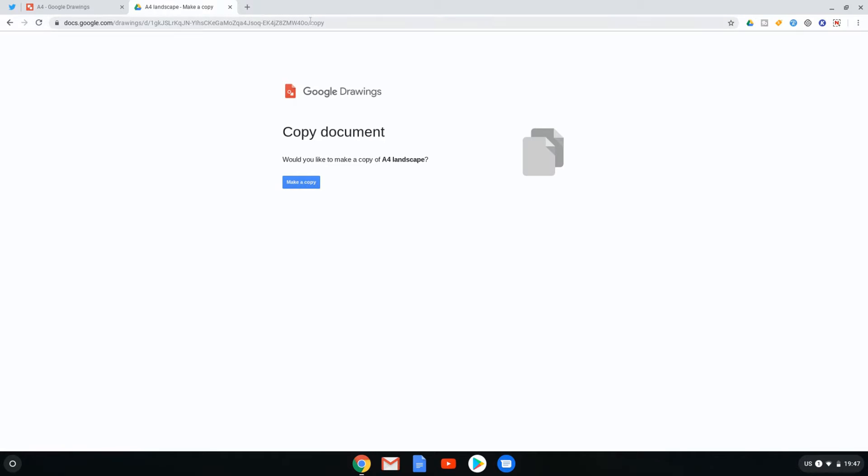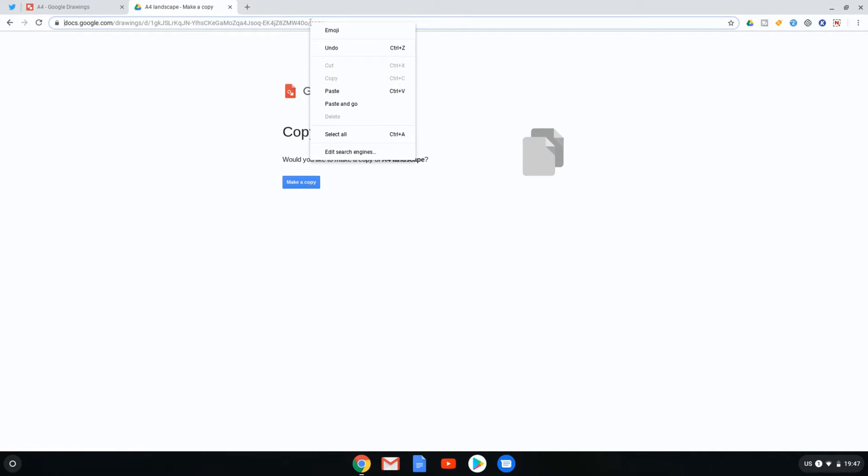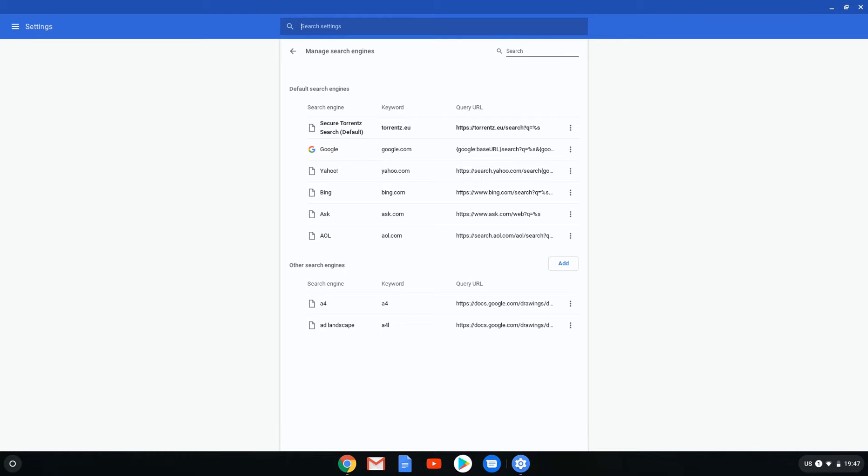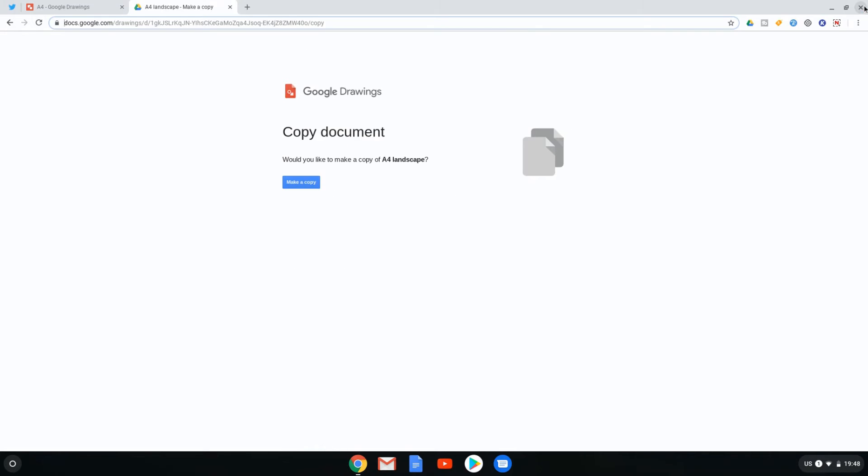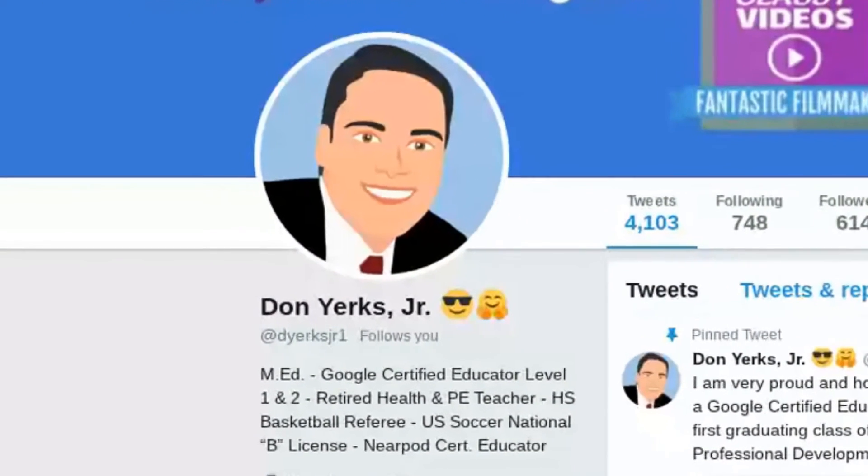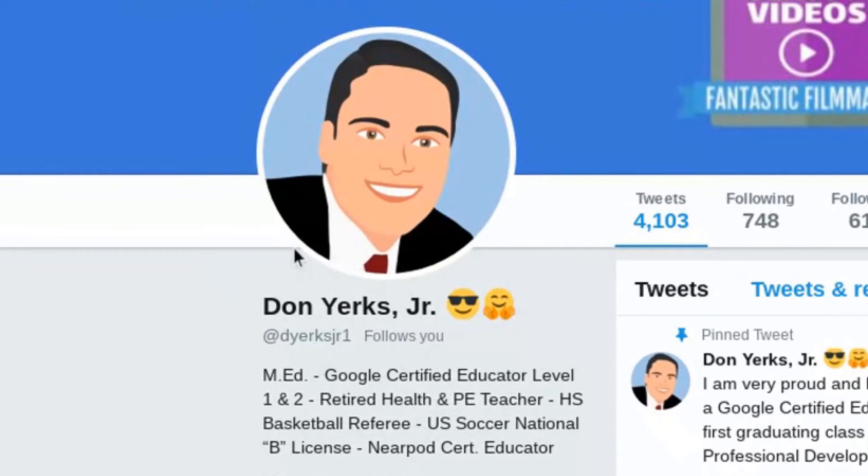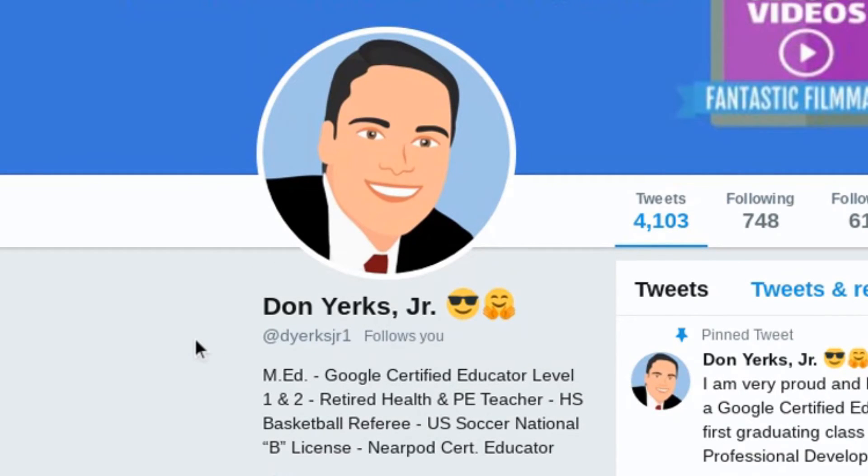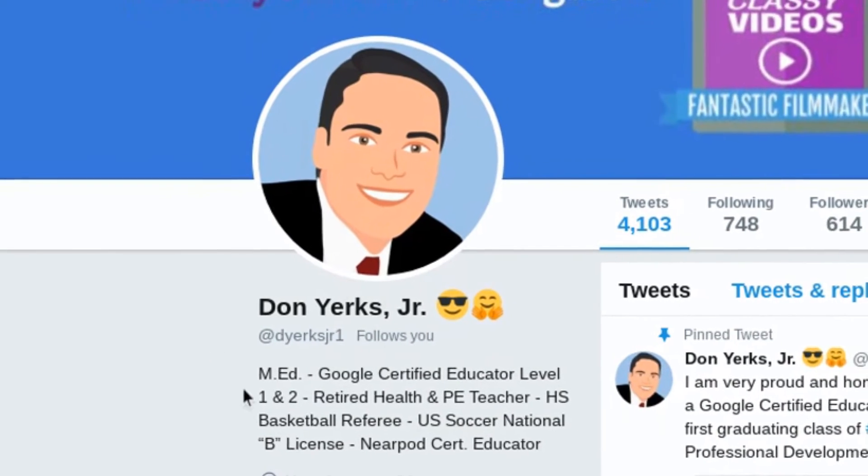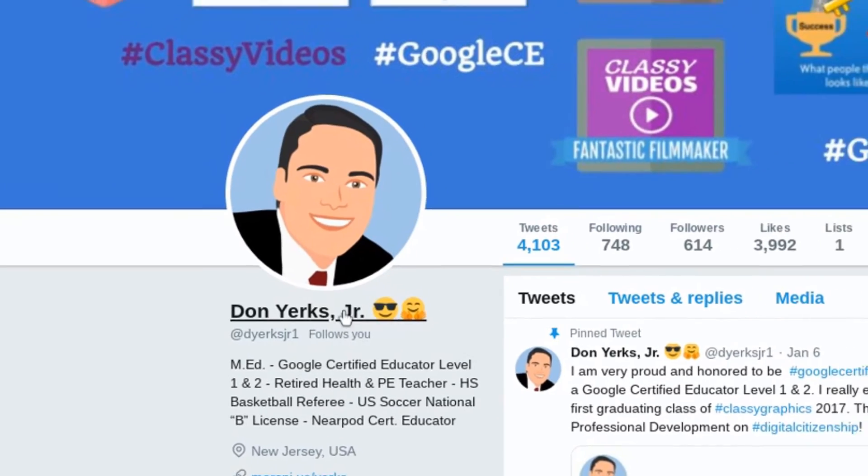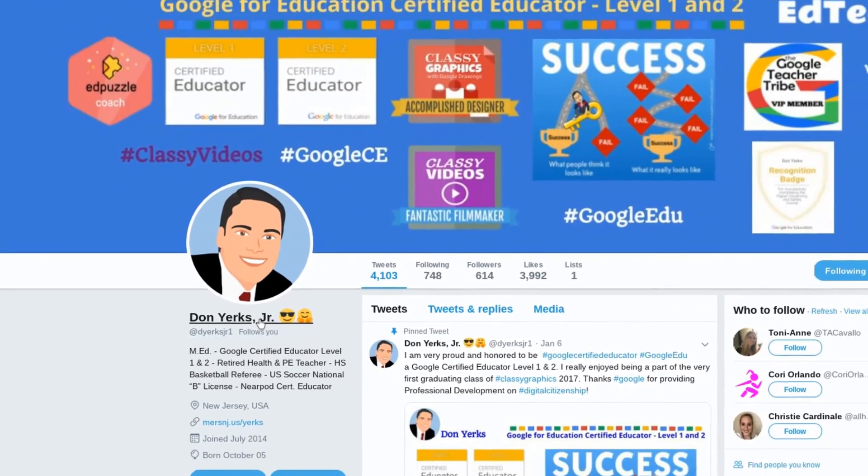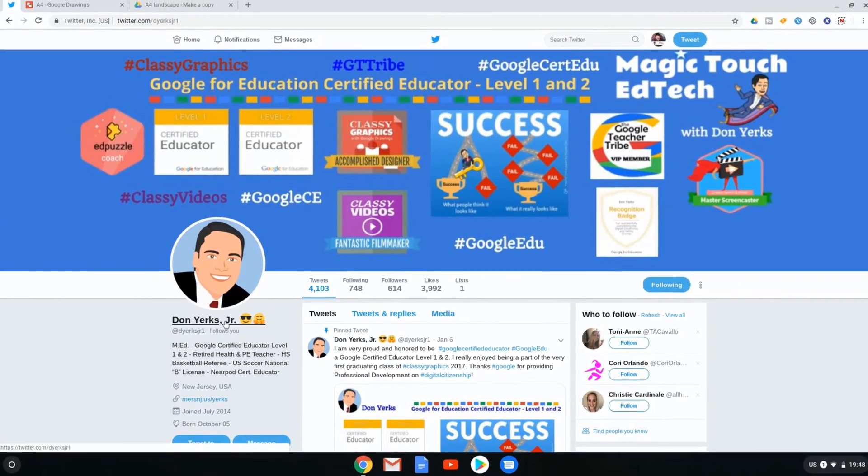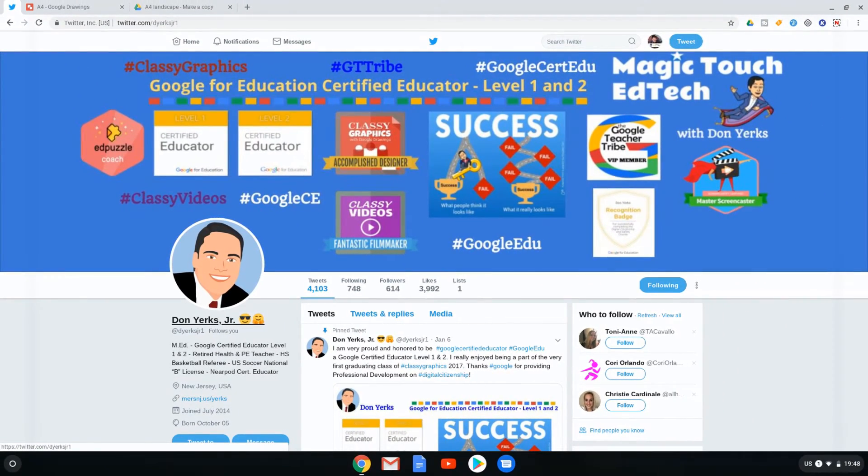You can also access these search engines by right-clicking and clicking on Edit Search Engines. This brings you straight into the correct menu and it bypasses the three dots and settings menu. I do have to give credit where credit is due and Don Yerkes was the first one to put me onto this amazing little trick. Do go and check out his Twitter account and I will see you in the next one.